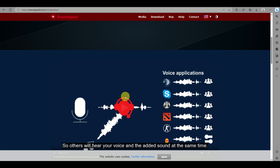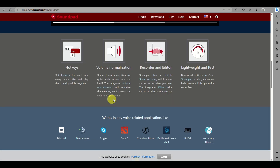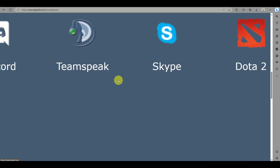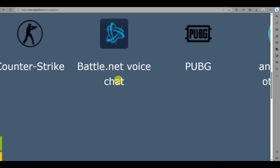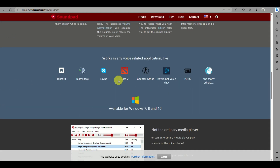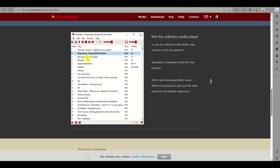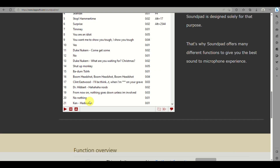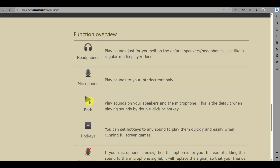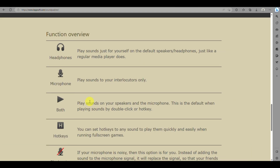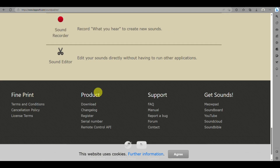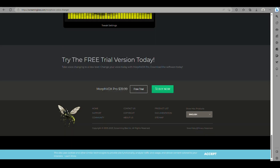The third here is SoundPad. This is another application you can download to your device. It allows you to add background music while you are on your microphone, where you can listen to the music and the person on the other side will also be able to hear it while you are playing a game or streaming.